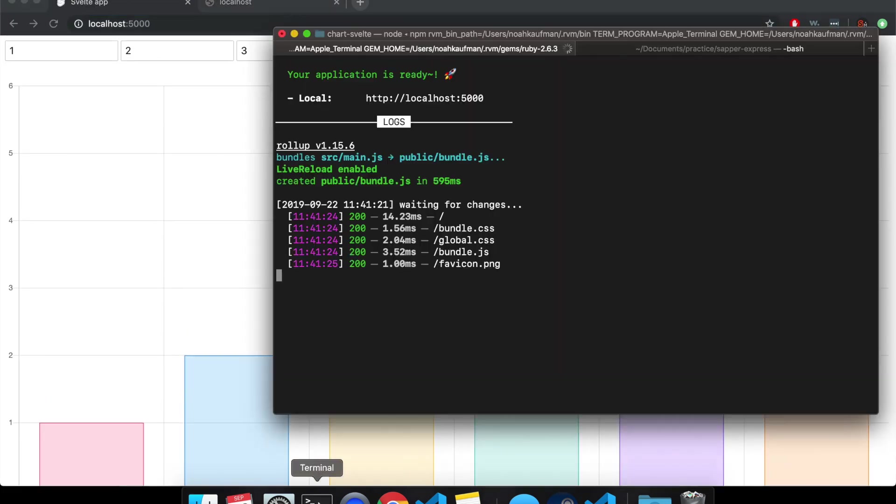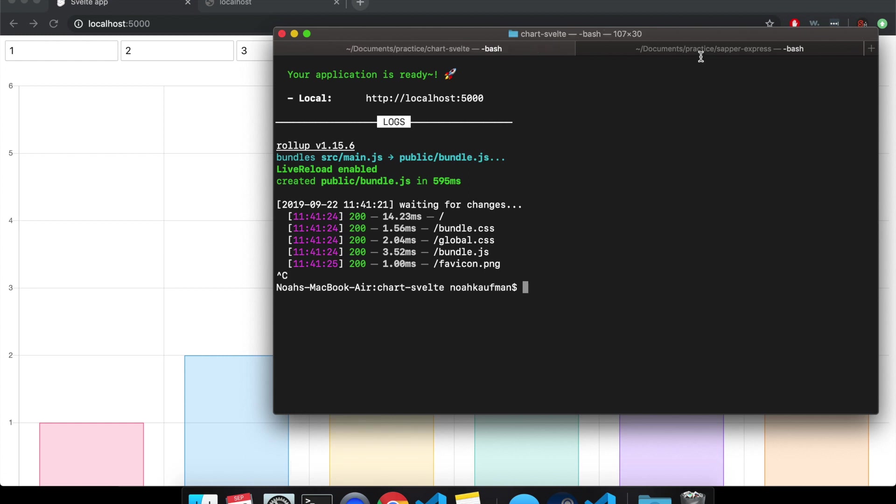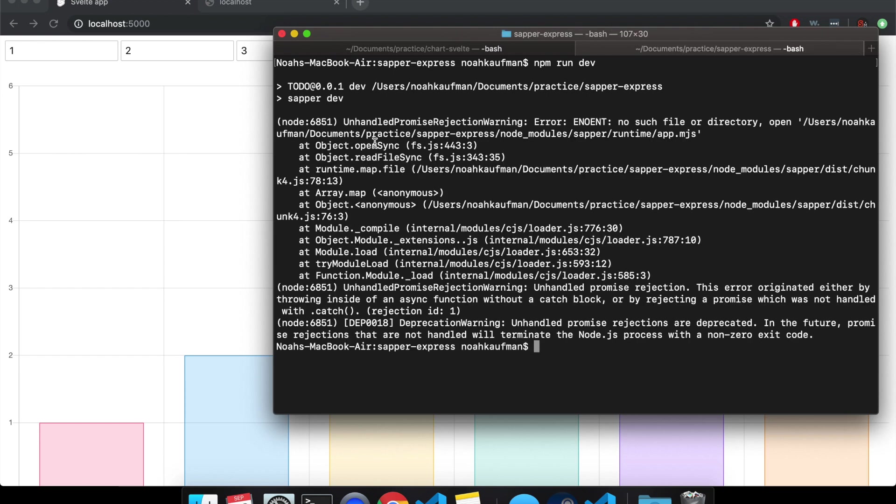And now it's back to working. So same thing with Sapper, though it might throw a different error.